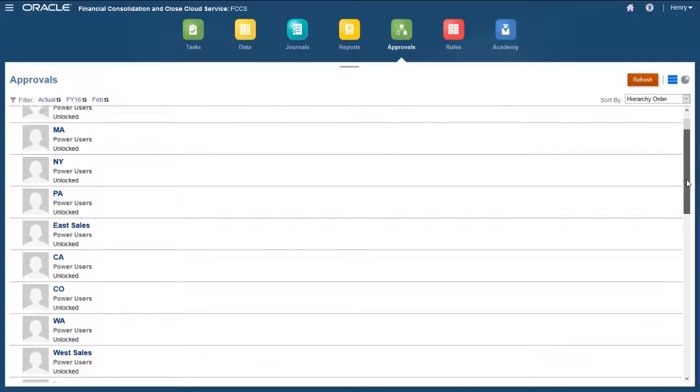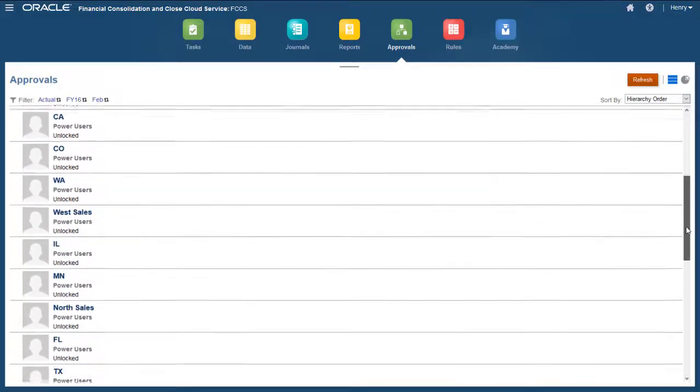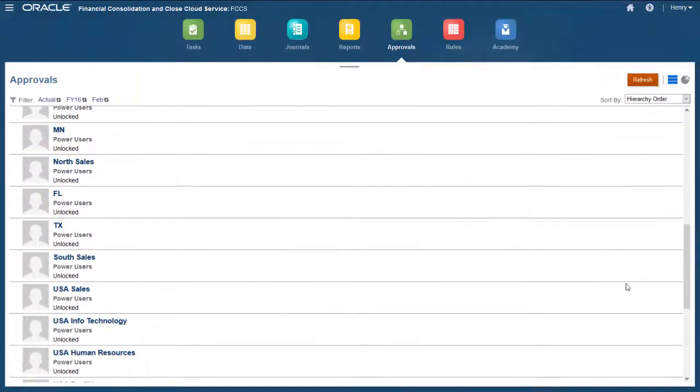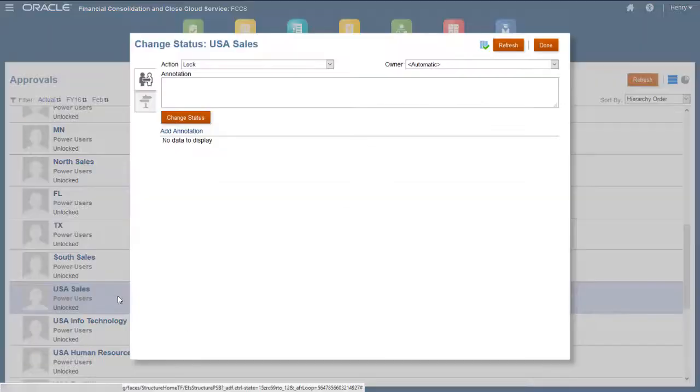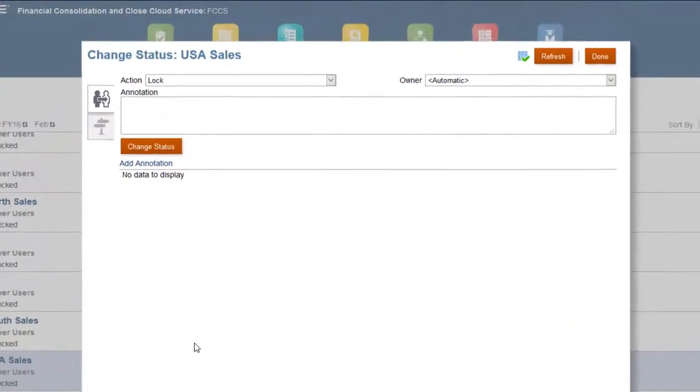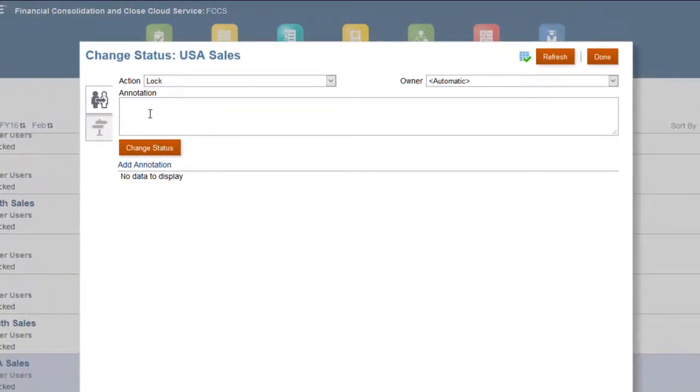Click an entity to change its status. I'll lock data for USA Sales. You can enter an annotation in the Annotation box.